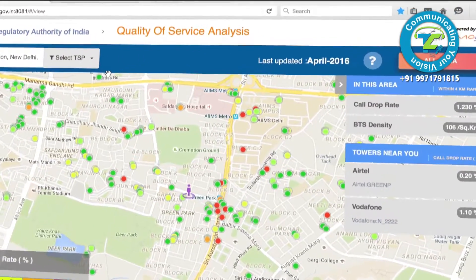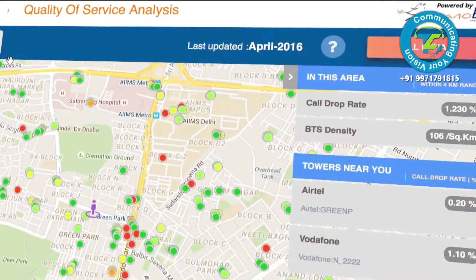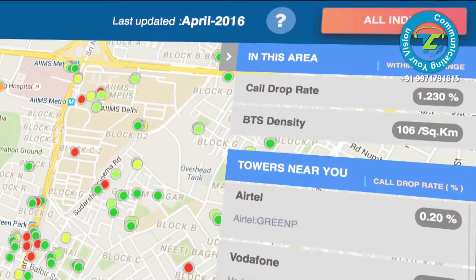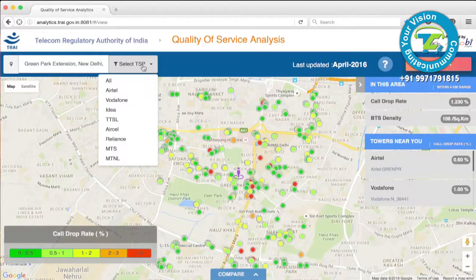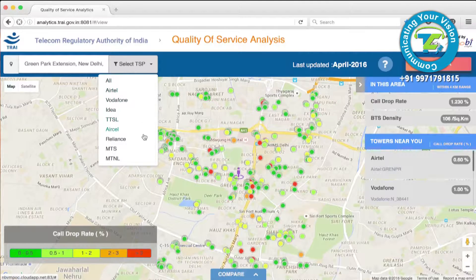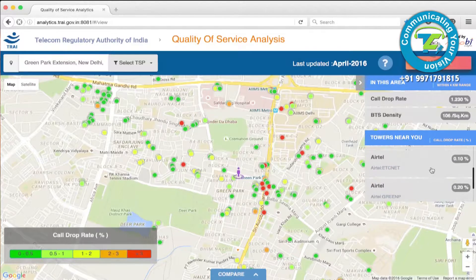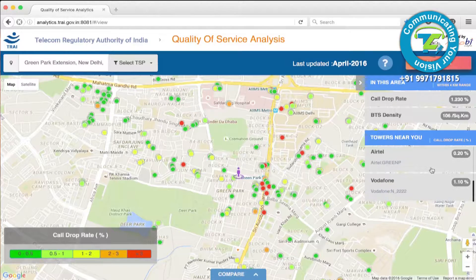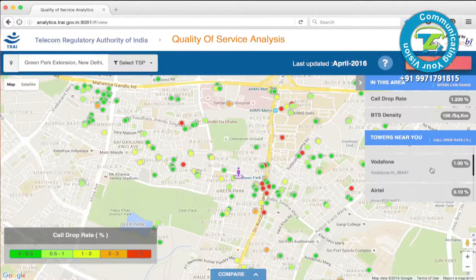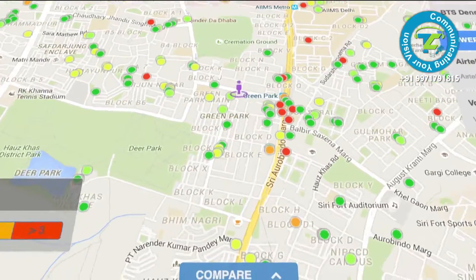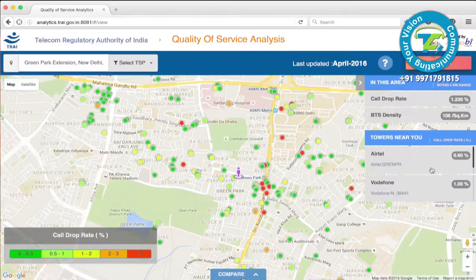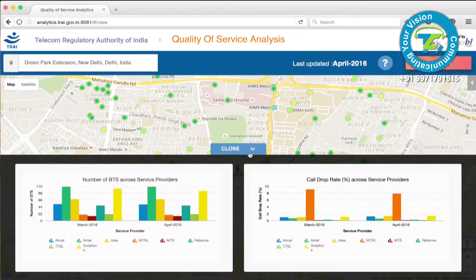Once in the area, you will see all Base Transceiver Stations (BTS) in your vicinity. The service provider filter will allow you to choose a specific provider in the area of your interest. You can toggle a side panel to see QoS performance stats in the area.